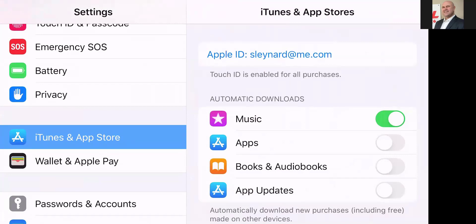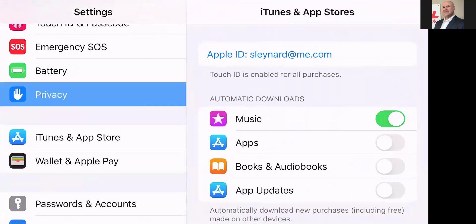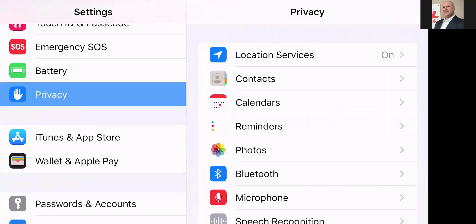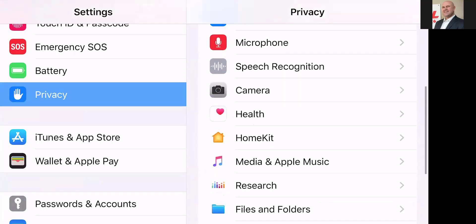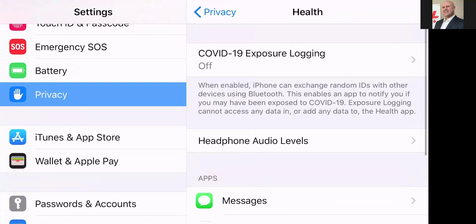Now let's finish this off. Right above iTunes and App Store, you've got the Privacy tab — let's go into there. Now we're in the Location Services menu. We want to scroll down that menu until we come to Health, and we're going to go into Health.